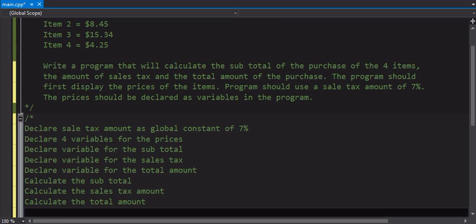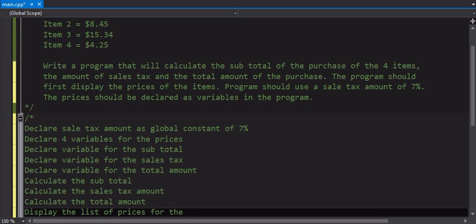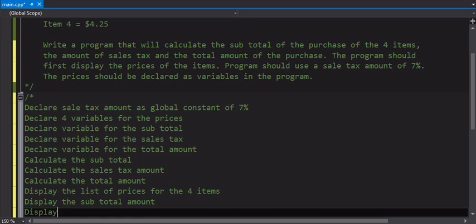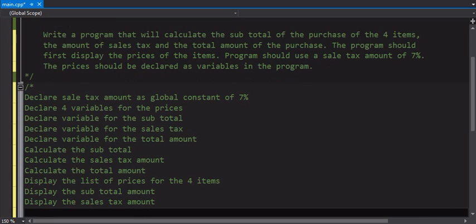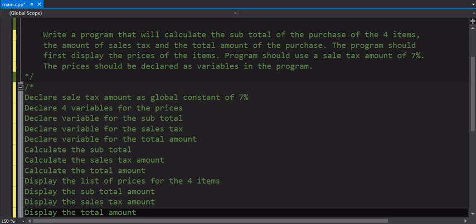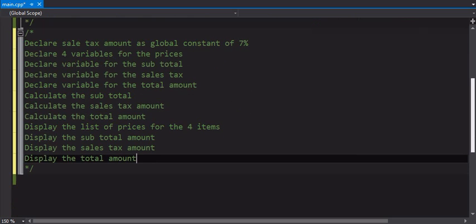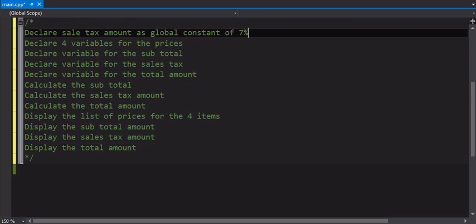So we've got our input calculations. No other calculations needed. The last thing we need to start doing is displaying the output. The first thing they want to display is the list of prices for the four items. And then we're going to display the subtotal amount. And then we're going to display the sales tax. And then finally we're going to display the total amount. And the way I write these is the order I should code them in. That's why we write it in this fashion.